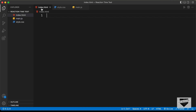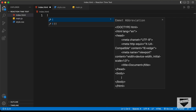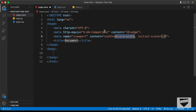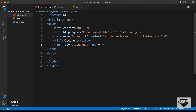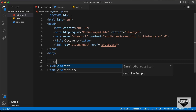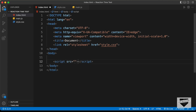Let's start with the index.html file. In VS Code, you have the shortcut where you can just press exclamation and press tab to get the basic HTML5 code. Let's link our CSS file by typing style.css in the href, and in the body I'll link the JavaScript file with a script tag and src of main.js.